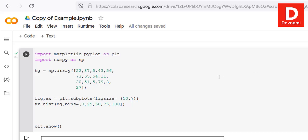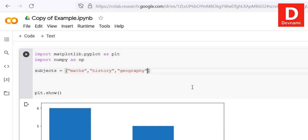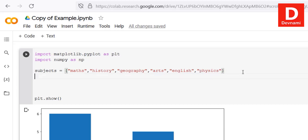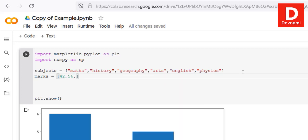Now that we have seen the histogram, let's look at the pie chart. Get rid of the previous data and add some subjects: Maths, History, Geography, Arts, English, and Physics. We will also add marks for these subjects in an array: 42, 56, 76, 48, 71, and a low value to add some variety.